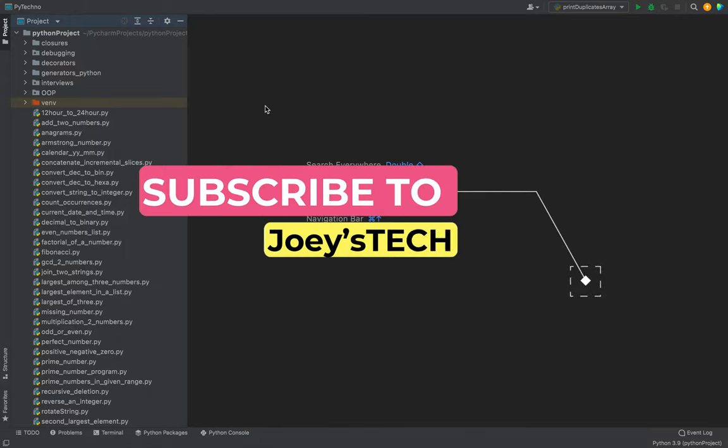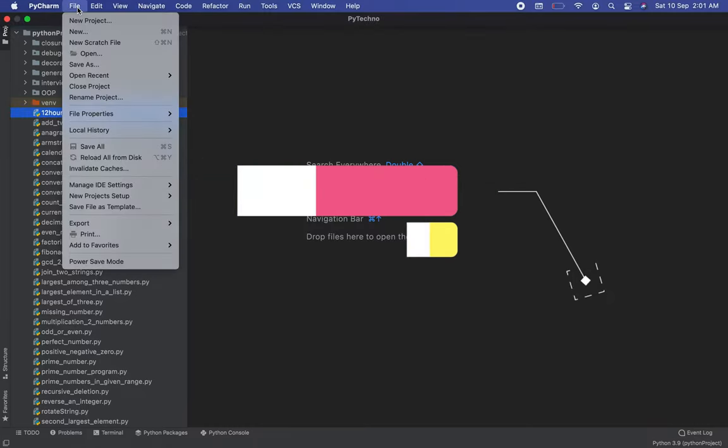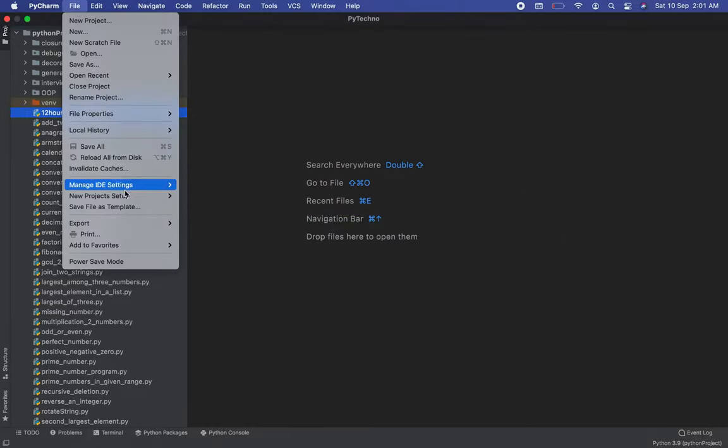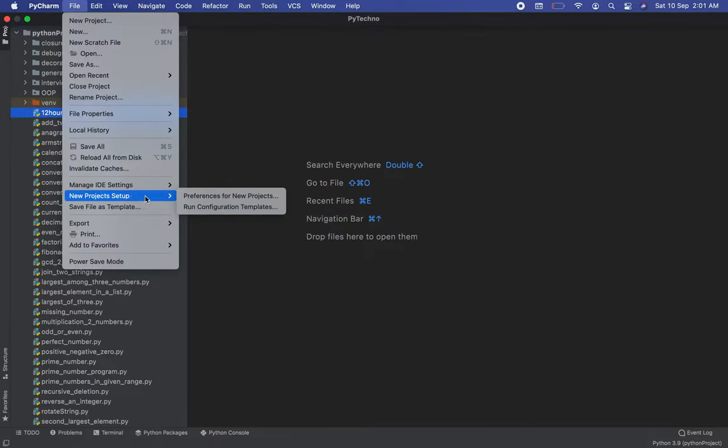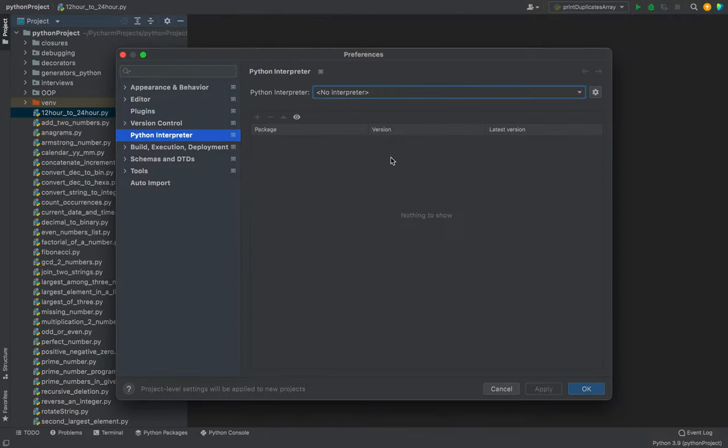It's very easy. All you have to do is first click on File and then go to New Project Setup. A new menu is going to pop out in which you need to click on Preferences for new projects.